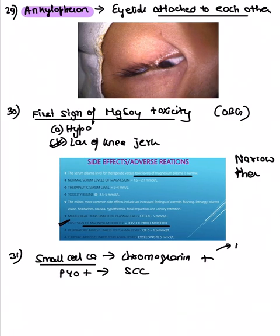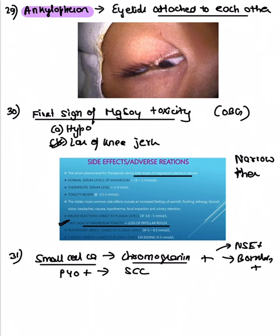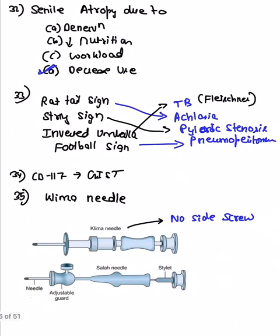Small cell cancer is positive for neuron-specific enolase, bombesin, and chromogranin. The options included chromogranin, P40, and P53. P40 and P63 are positive for squamous cell carcinoma. Senile atrophy means atrophy due to disuse — decreased use.